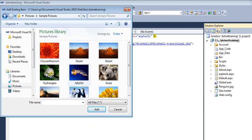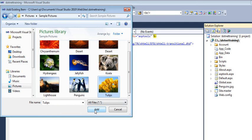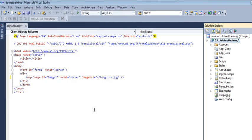This is how to use an image tool. Thank you.